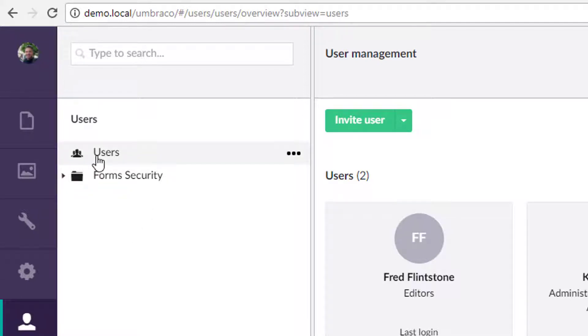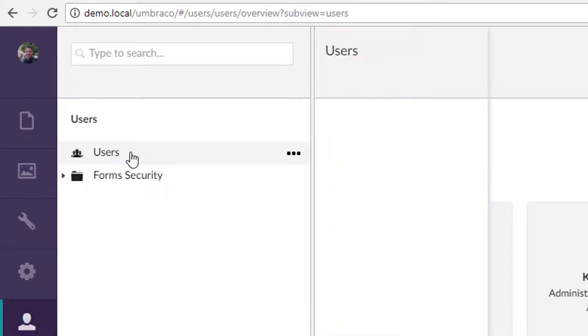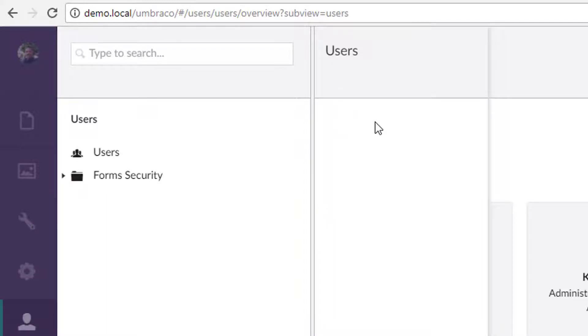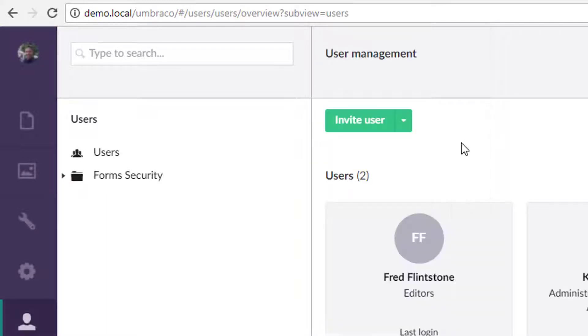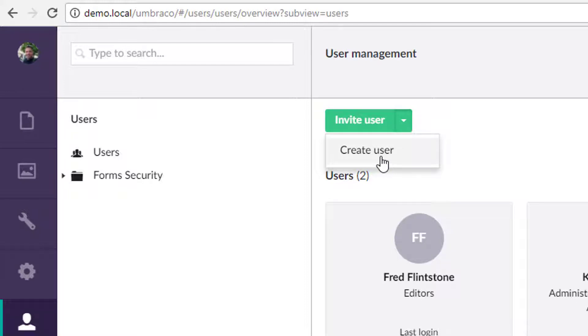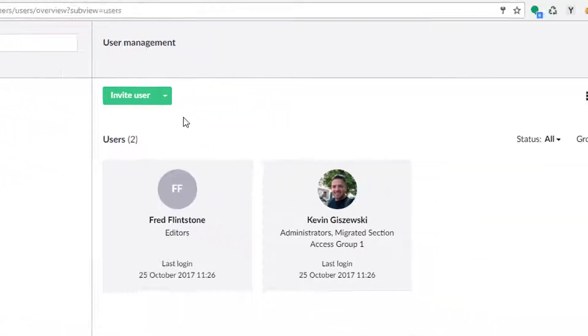So today, we're actually going to just handle users. If we right click users, we actually don't get a context menu there. So one suggestion to Umbraco might be to maybe move this invite user or this create user functionality over into that as well.